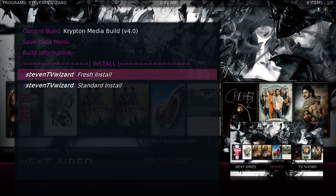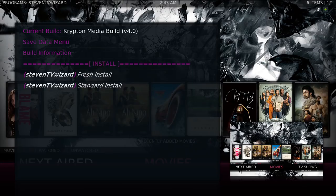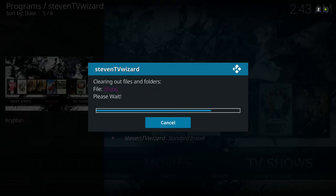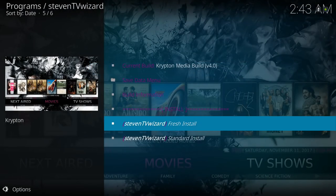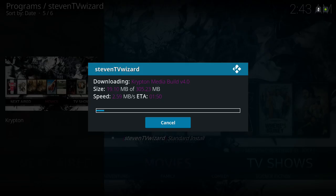We're going to do a fresh install. Hit continue, and then the dialog should pop up. Now it's downloading — you can see this build is 305 megabytes.